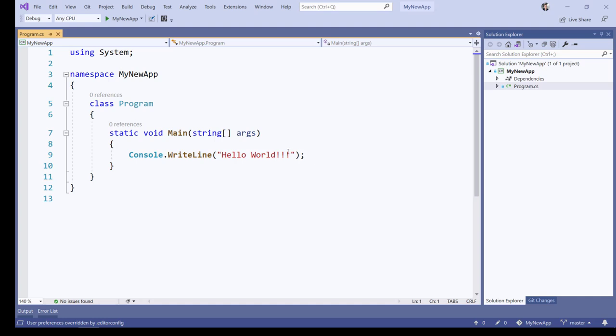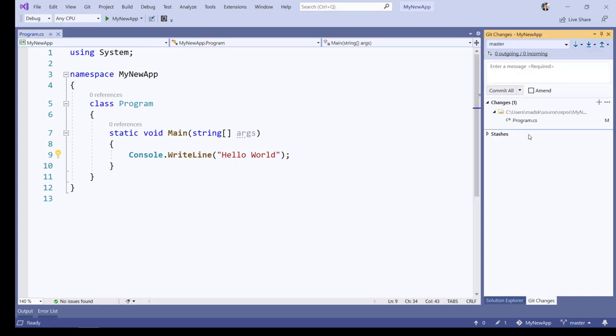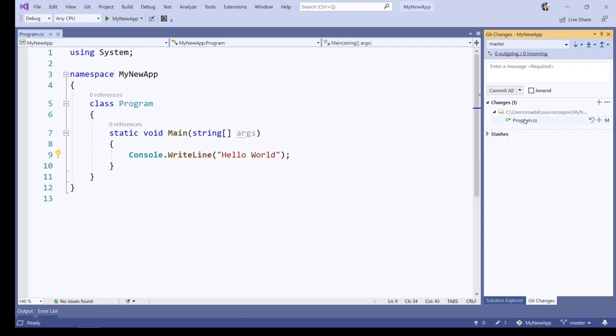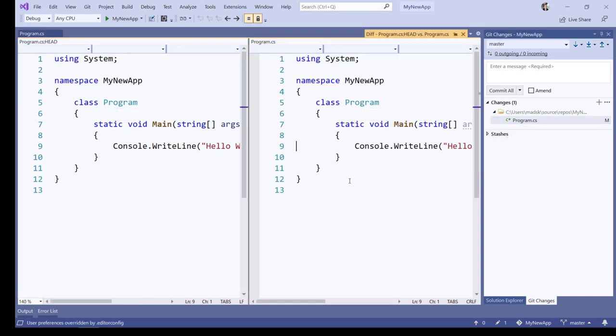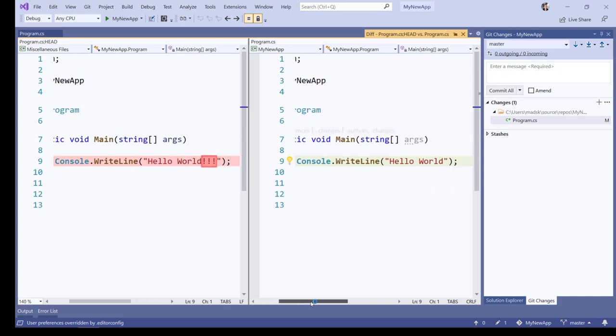I'm going to modify this file just by updating a string. To see modifications throughout my files in my project, I go to the Git Changes window which lists all modified files. And if I double click any one of them, it opens up in the diff view which shows me exactly what has been modified.